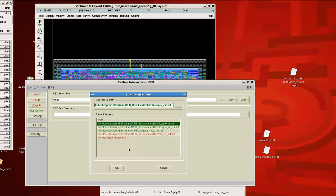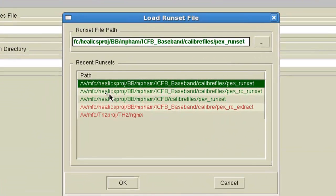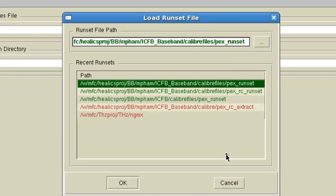For some reason, you actually do have to load a run set for this particular flow to work properly. So what you can do is if you go into my particular run set, which is WMFC Helix Project Baseband MFAM ICFB Baseband, I have a directory called caliber files.